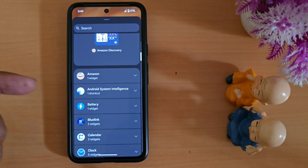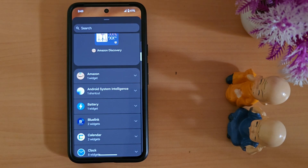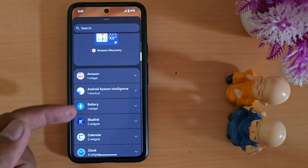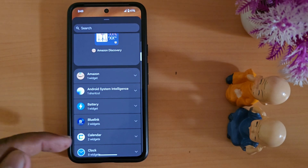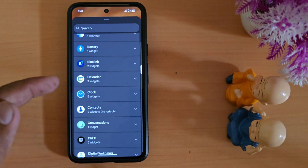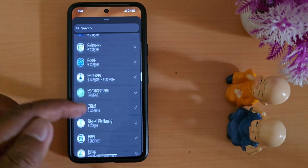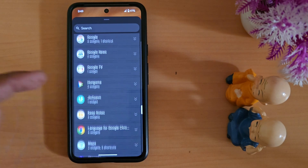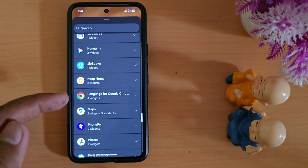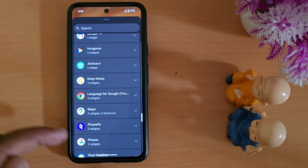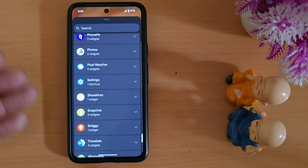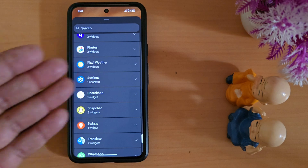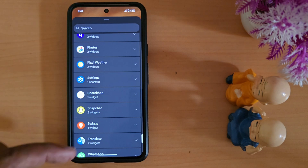Scroll down and you can find the full list of available widgets on Android 15 — including Amazon, Android System Intelligence, Battery, Calendar, Clock, Digital Wellbeing, Gmail, Google, Language, Maps, and Weather. You can see different weather widget options you can add to your home screen.